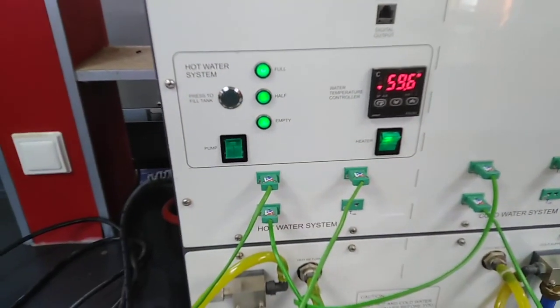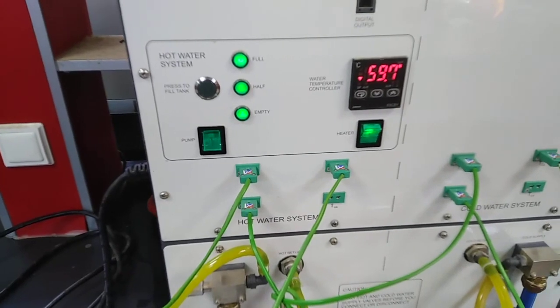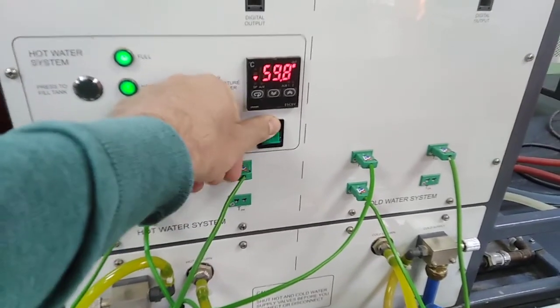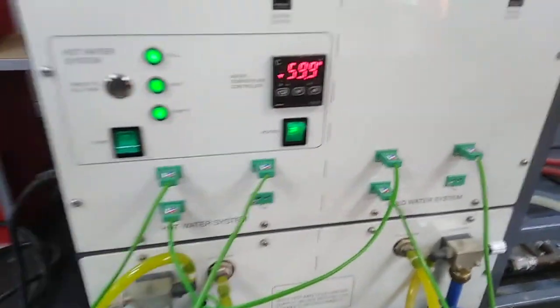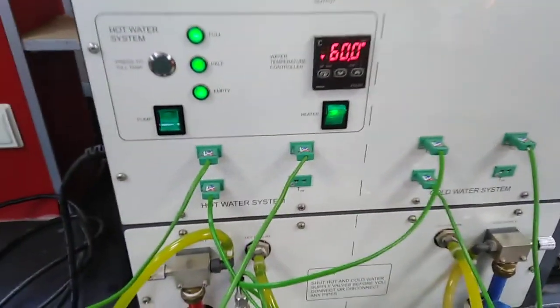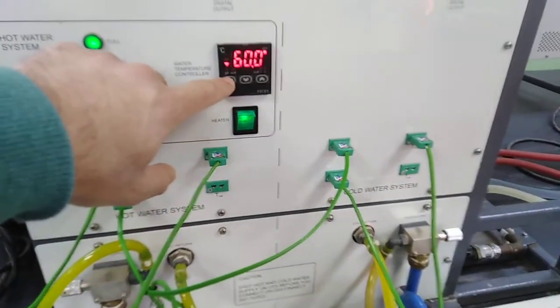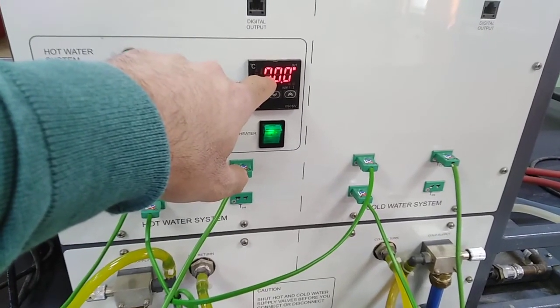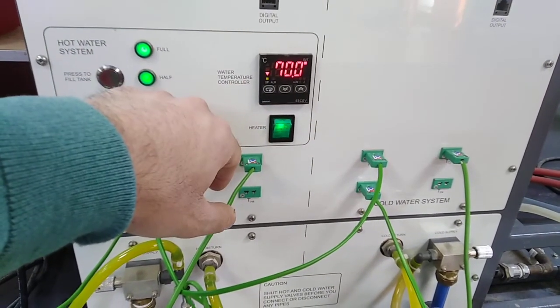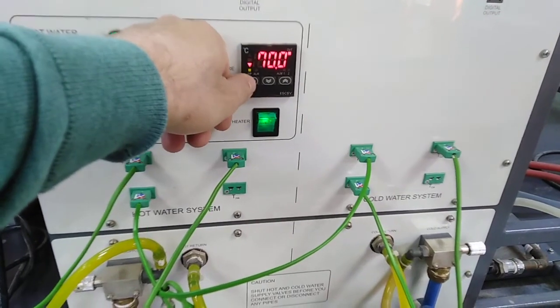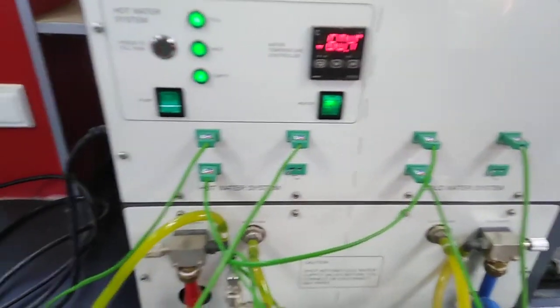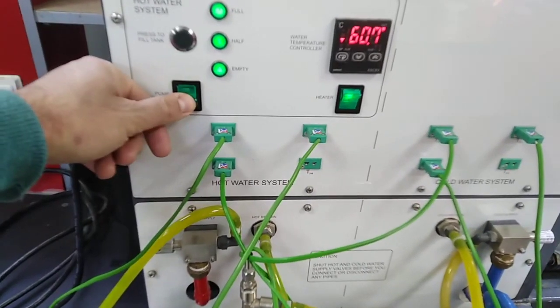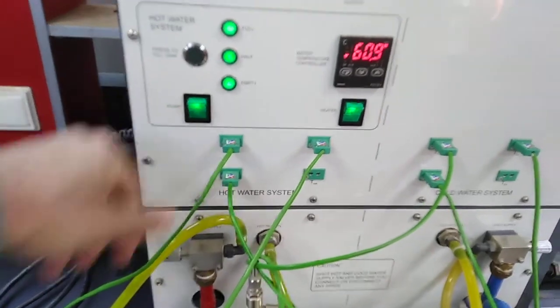The heater can be switched on from here and will switch off automatically at 70 degrees. For this experiment, we have to switch on the water pump only for hot water to the tank and also to the double pipe exchanger.